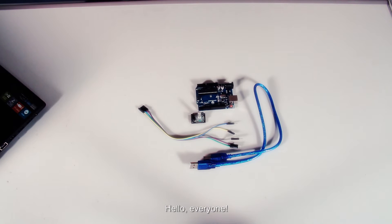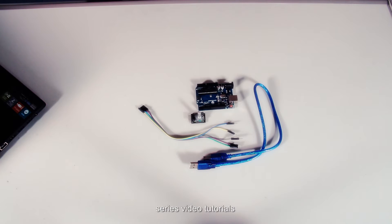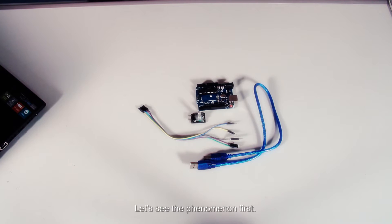Hello everyone, welcome to lesson 15 of SuperKid for Arduino series video tutorial: how to use rotary encoder. Let's see the phenomenon first.